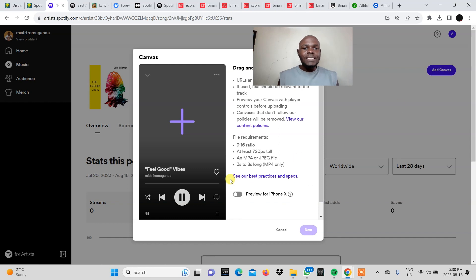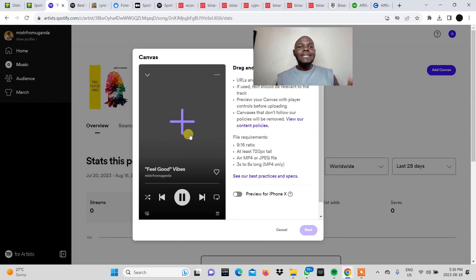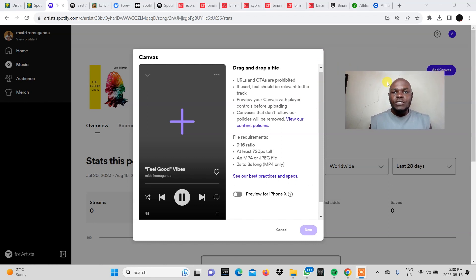So once you click on that you'll be brought to a page that shows that you can add a Spotify canvas. So let's just read a bit here. It says drag and drop a file.